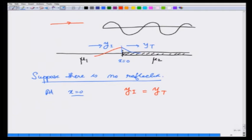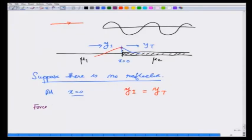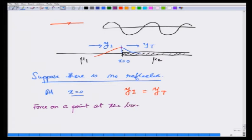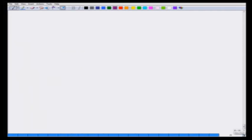What about one more equation? If I look at this connecting point, this is a zero-mass point — you can imagine this to be a very small point mass with zero mass. Therefore, the force on a point at the boundary must be zero, otherwise it will move with infinite acceleration. Let us see what that force is in the next slide.